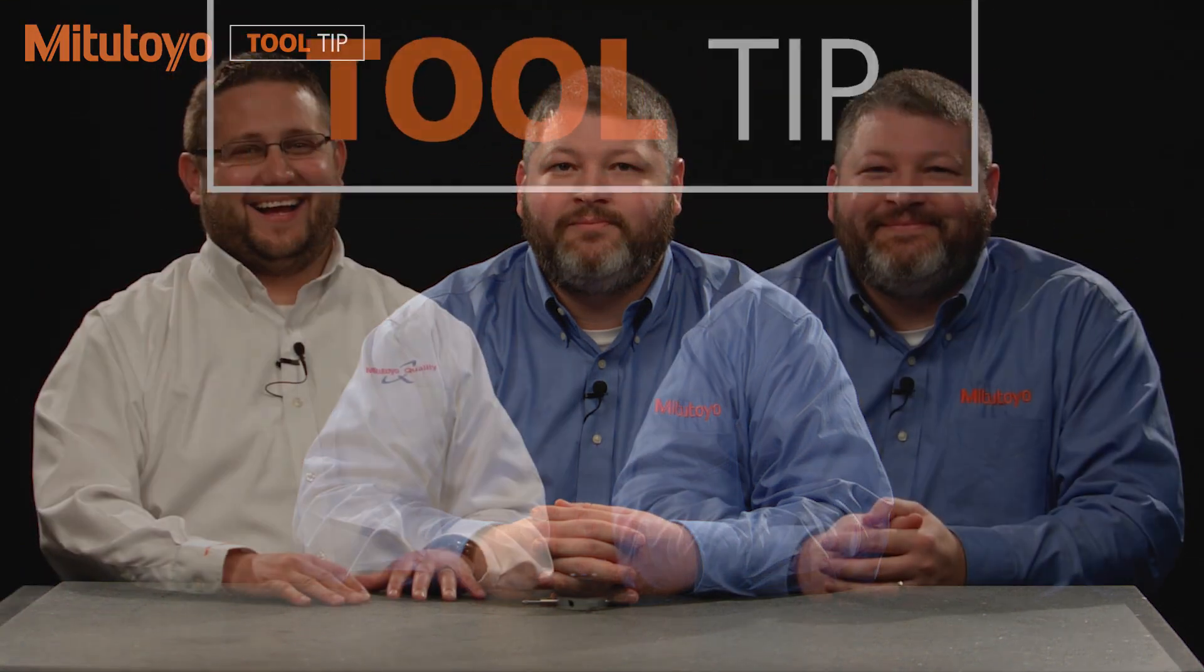Thank you for watching the video. If you have any more questions about the mCosmos or MeasureLink real-time software, please visit our website at mitutoyo.com or give us a call at 888-MITUTOYO.